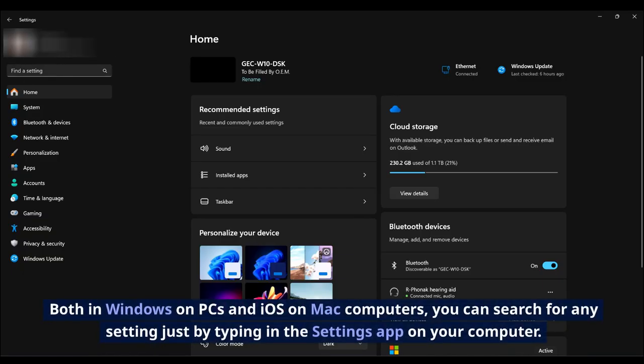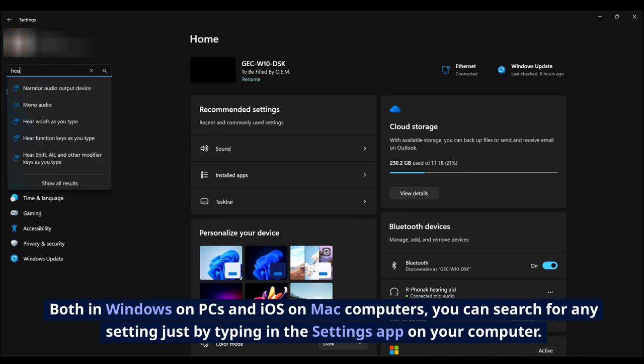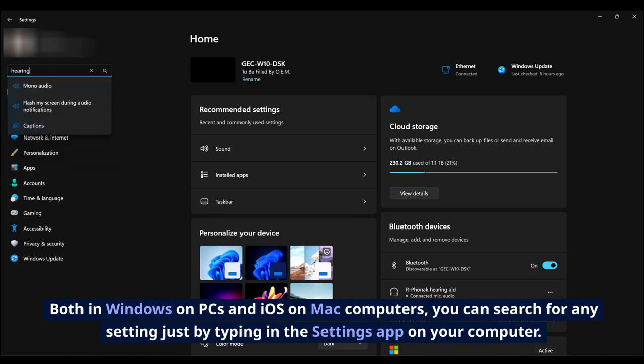Both in Windows on PCs and iOS on Mac computers, you can search for any setting just by typing in the Settings app on your computer.